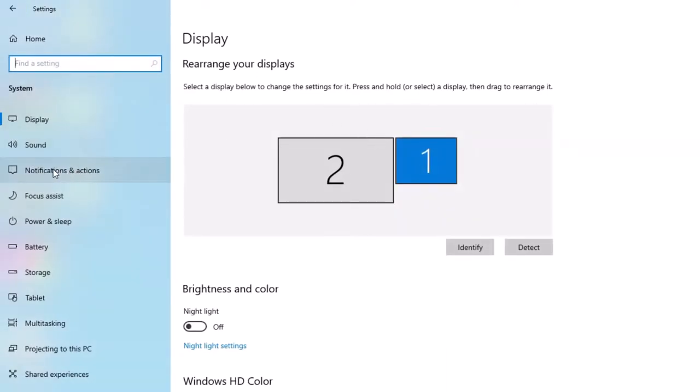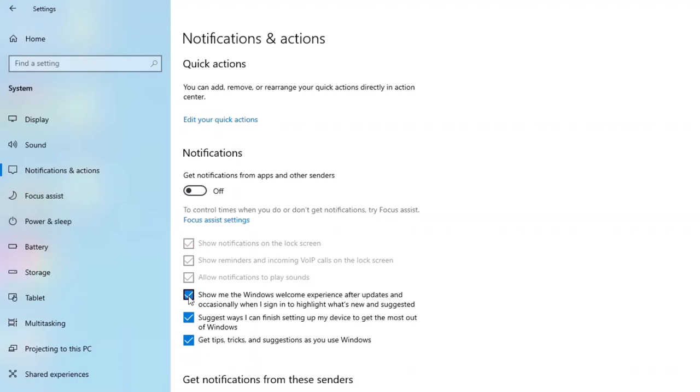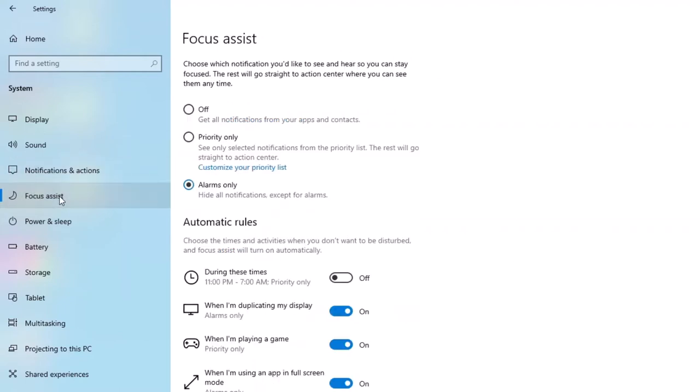Now we're going to click on Notifications and Actions. Quite simply, I don't need interruptions when I'm doing my demos. So I'm going to turn off notifications. I'm also going to uncheck Show Me the Windows Welcome Experience, suggest ways I can finish setting up my device, and uncheck Get Tips, Tricks, and Suggestions as I use Windows. This will also have an effect on Focus Assist, but you can click there and simply check to see that it's set for alarms only.